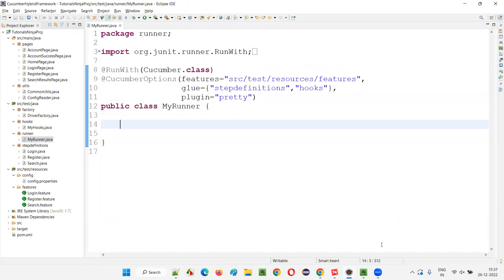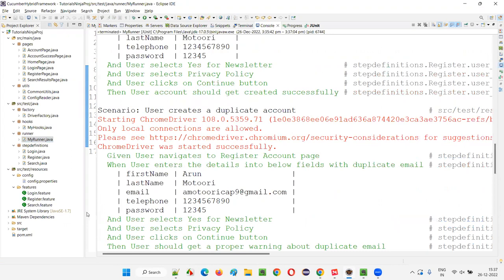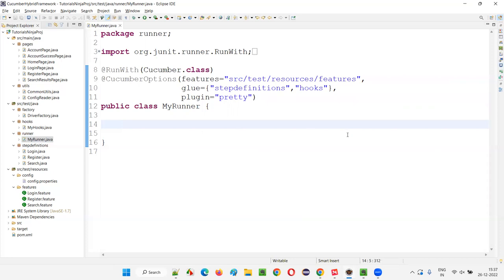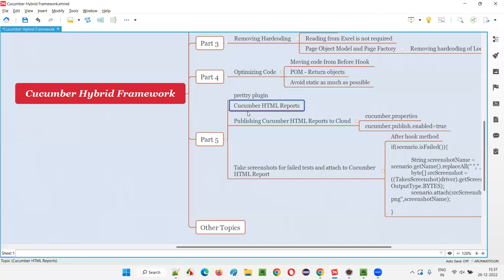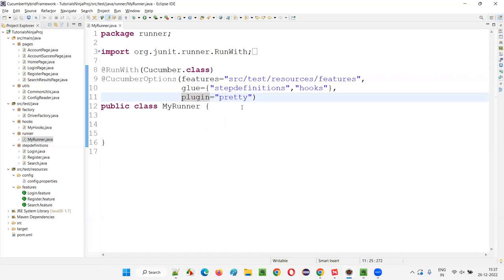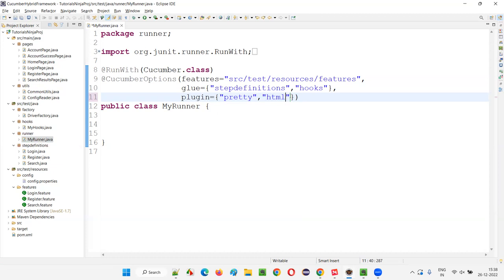Apart from getting output in the Eclipse output console, I want to generate an HTML report. How to generate a Cucumber HTML report? For that, we have to use the same plugin attribute and provide values inside curly braces. When you have multiple values for the plugin attribute, pretty is one value — add a comma. Give one more plugin. This plugin will actually generate the Cucumber HTML reports. We write 'html'. We can also generate this report in XML format, JSON format, and all, but HTML is preferred.